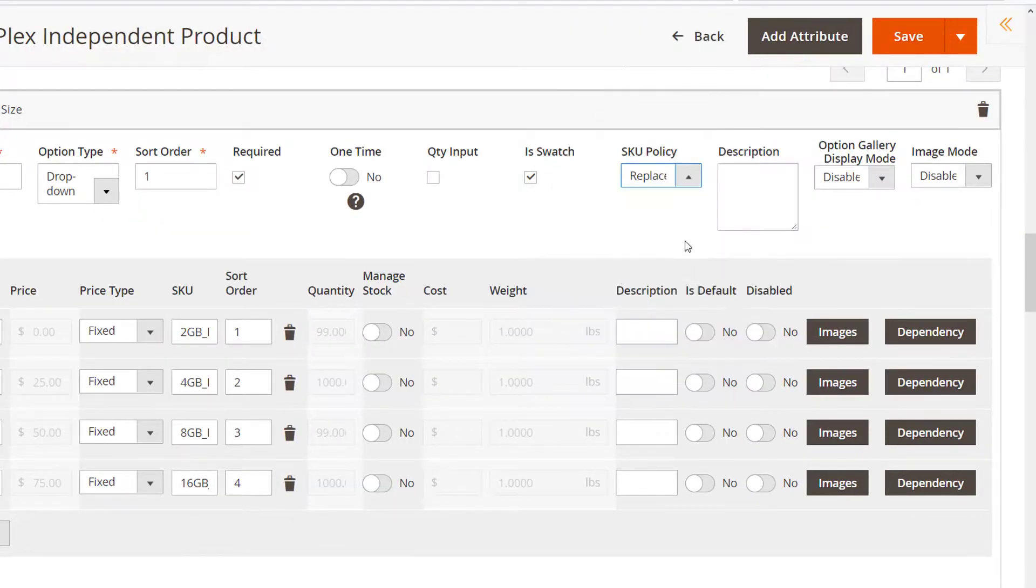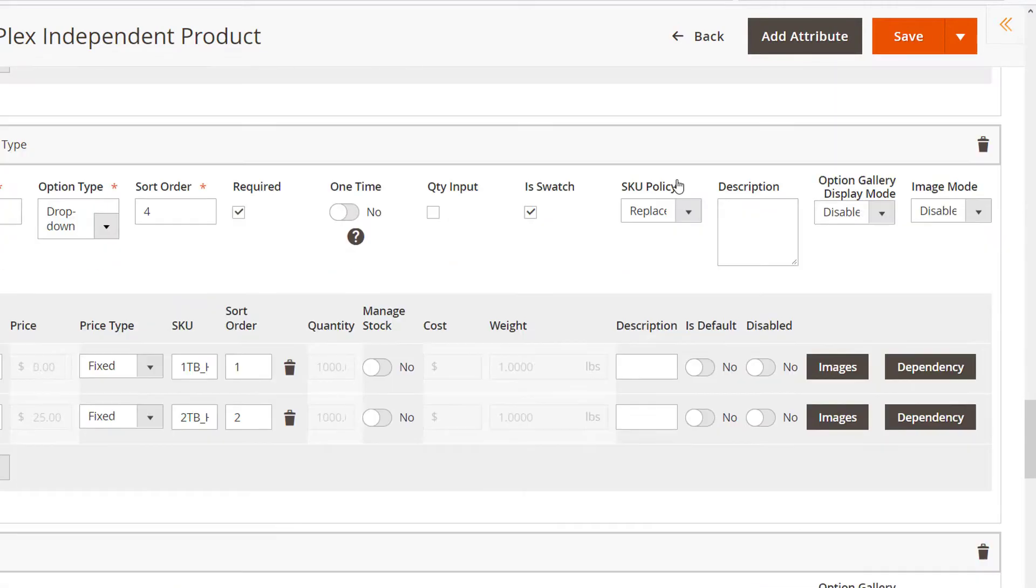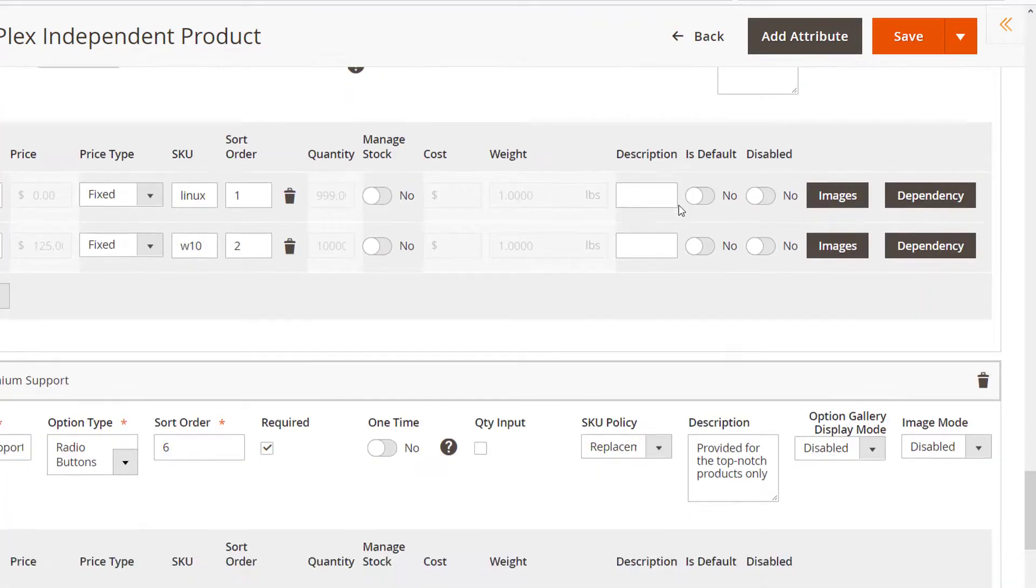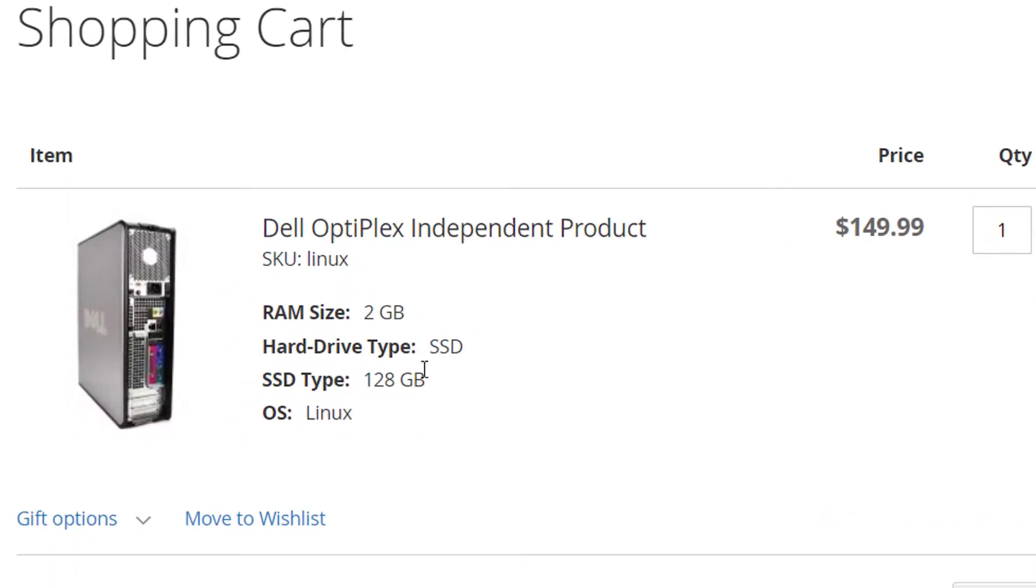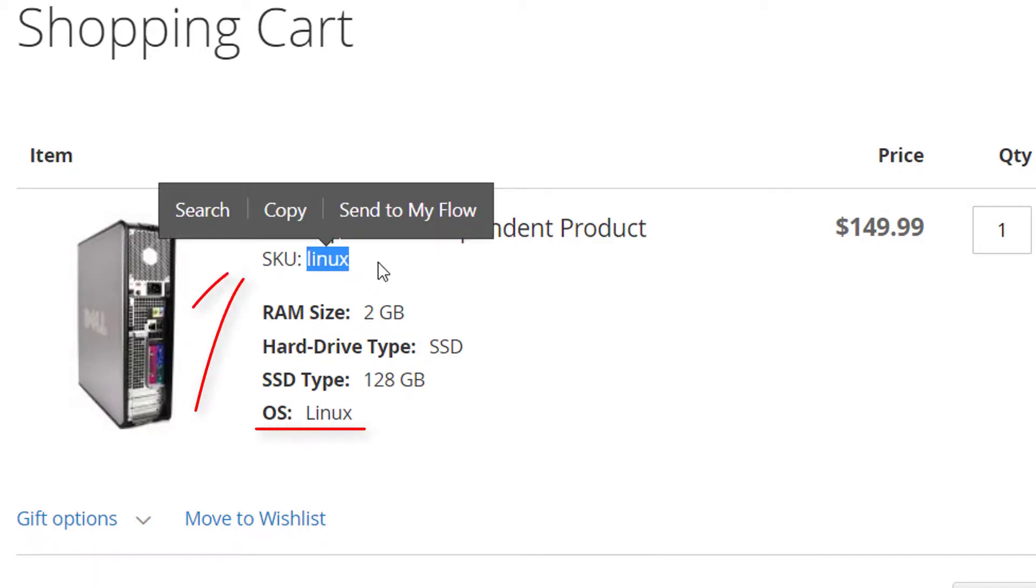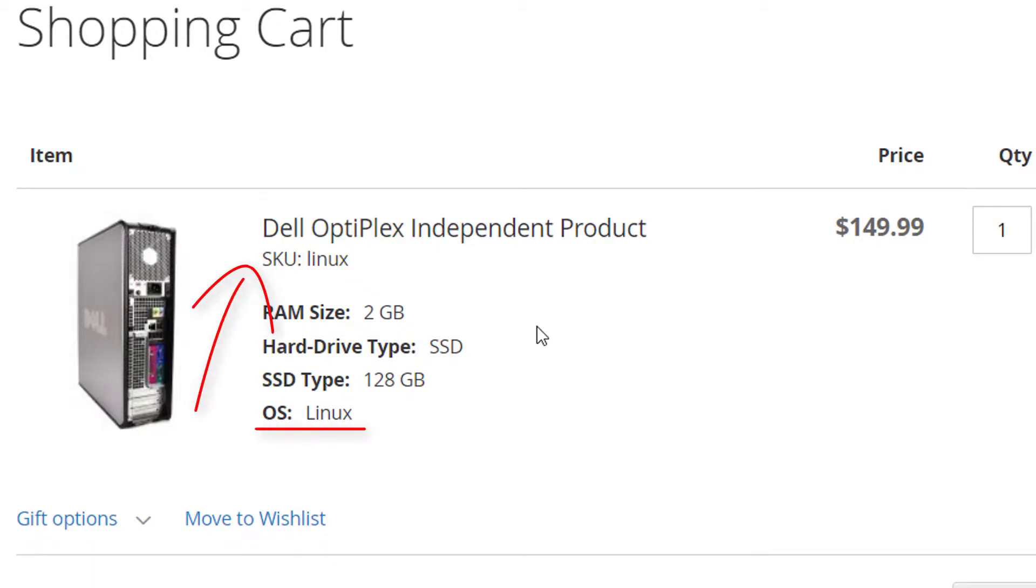The replacement mode replaces the products SKU with the options one in the order. The original SKU won't be shown in this case. Only the last product option SKU will be shown.